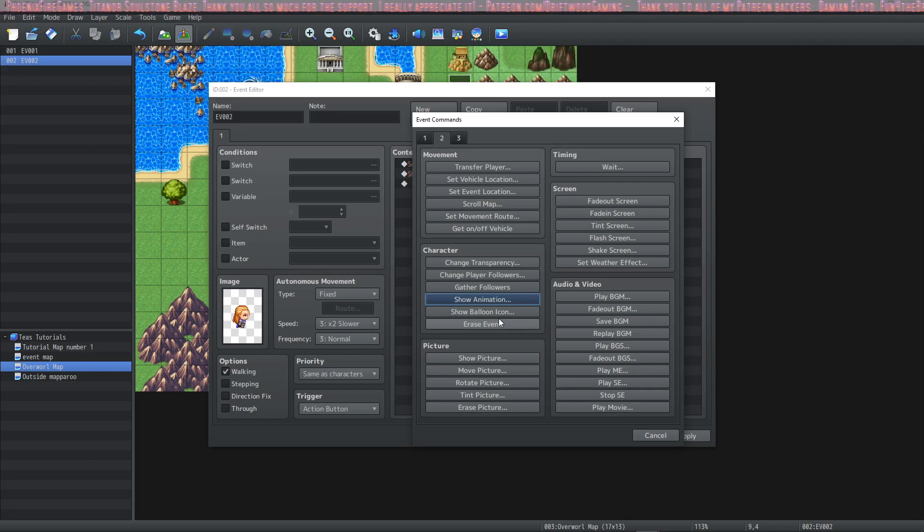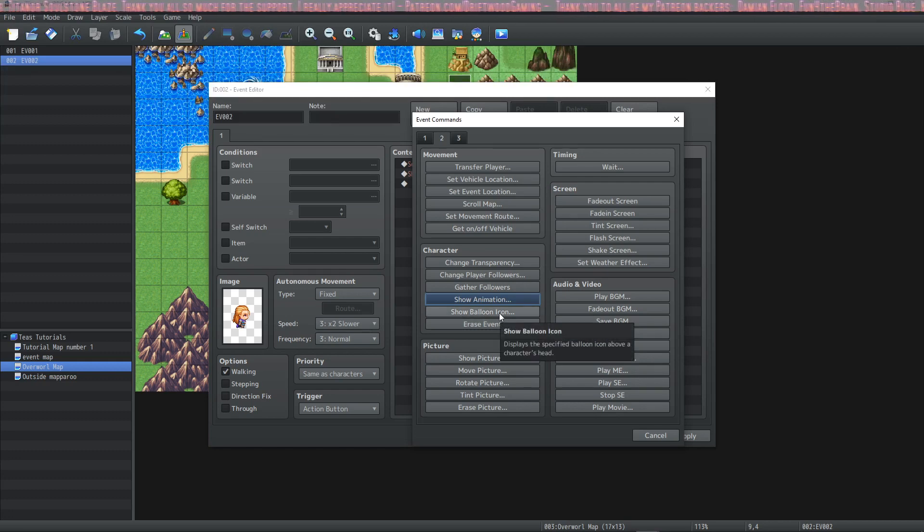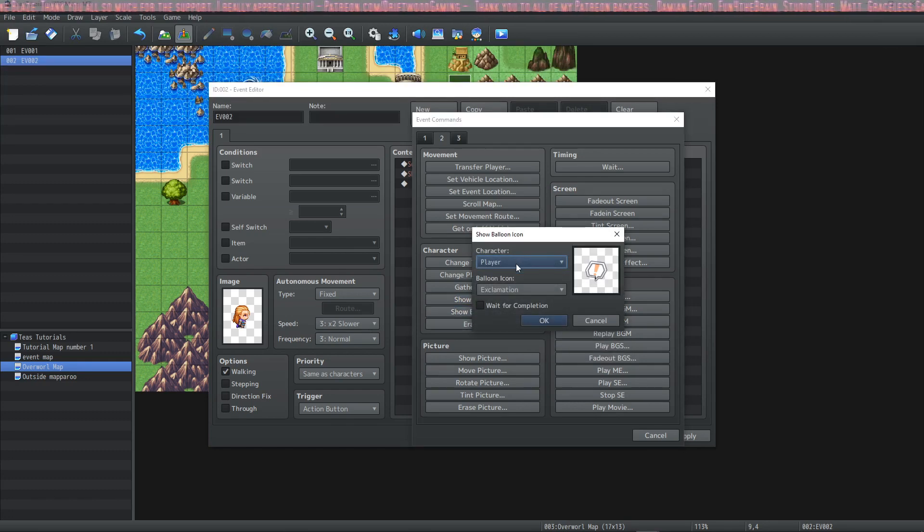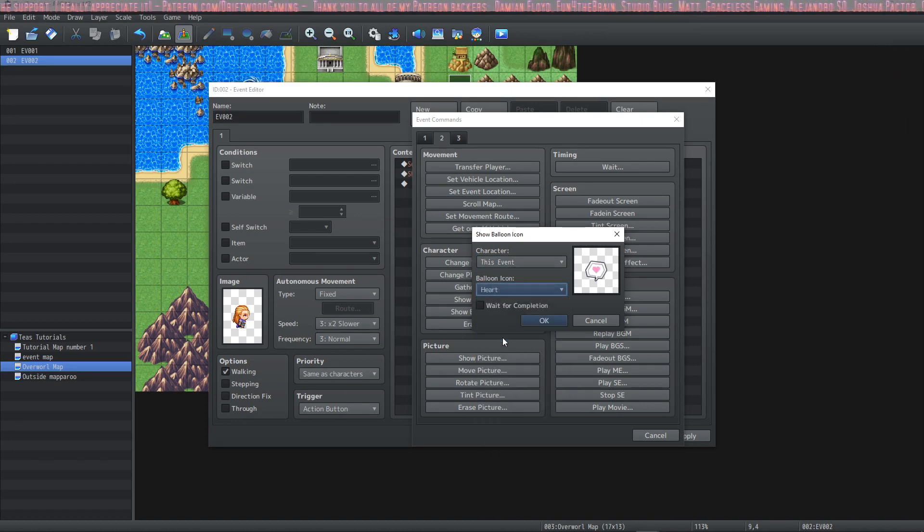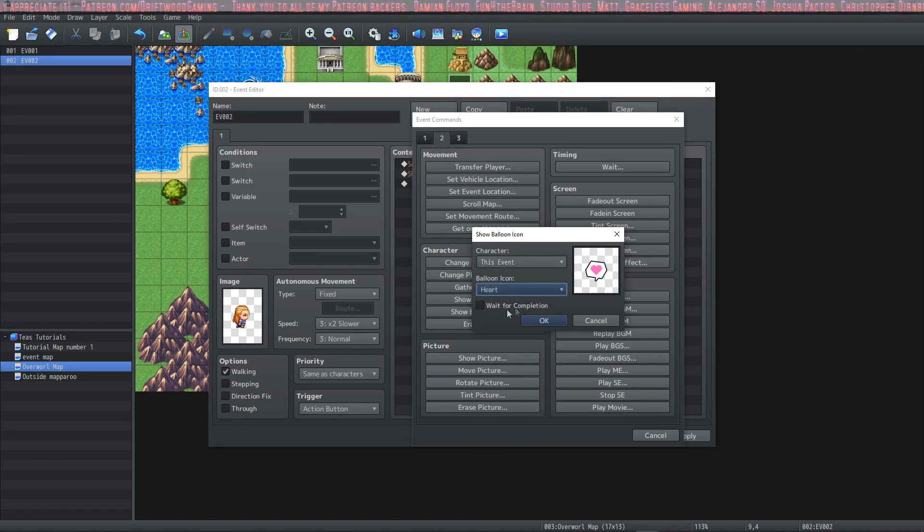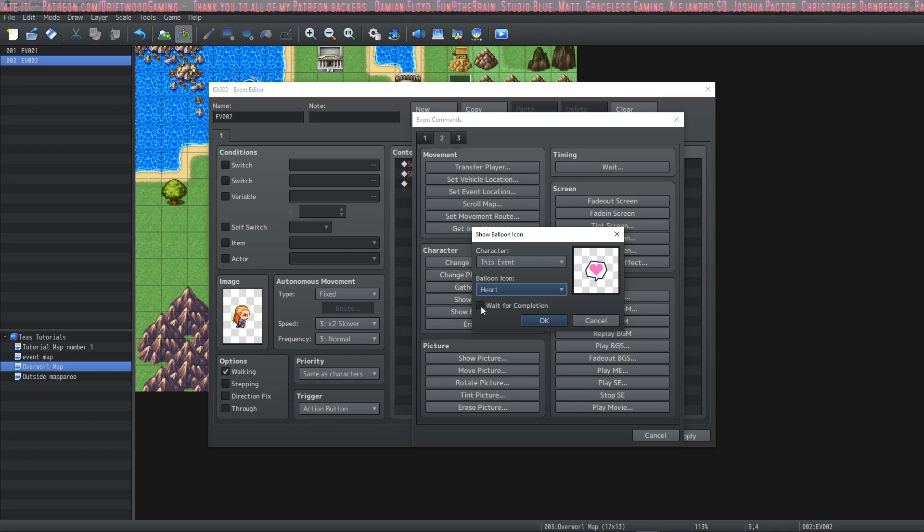The next one is show balloon icon so we'll do that as well. We're gonna do it on this event and we're going to use the heart icon. Also we're gonna wait for completion.